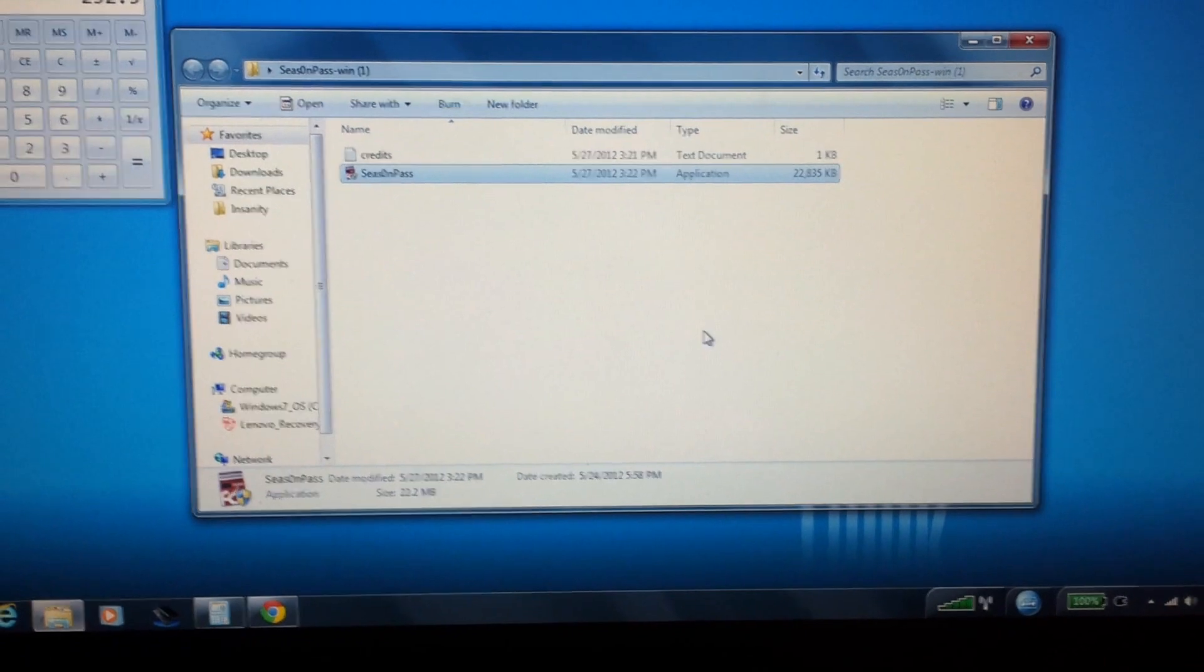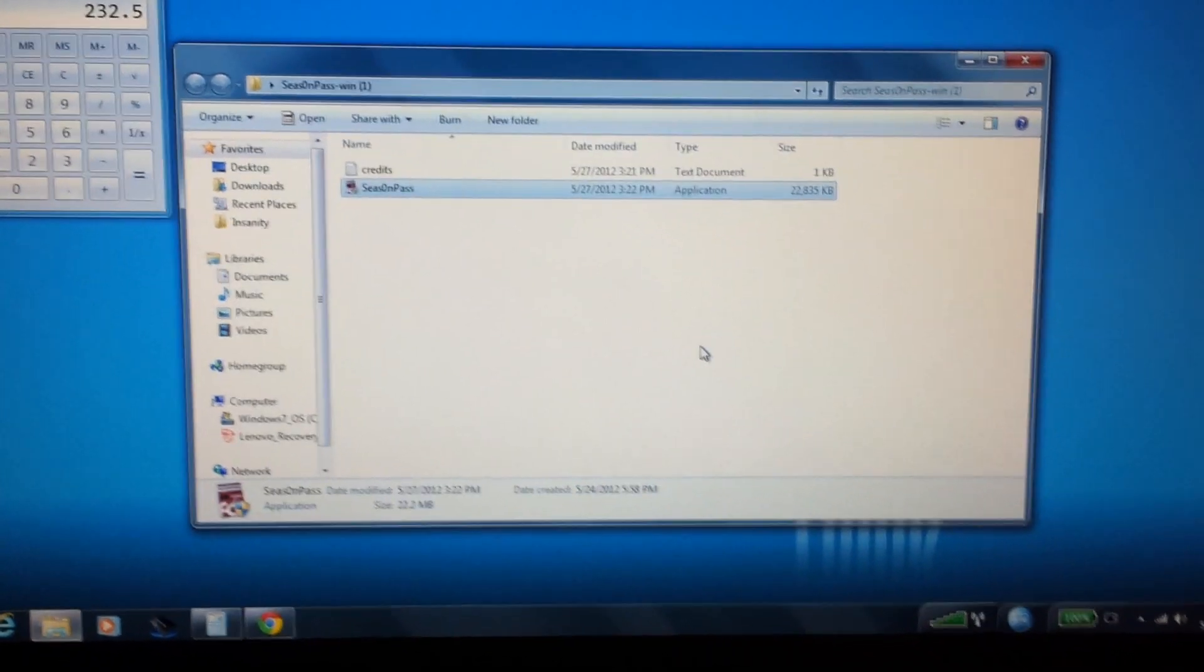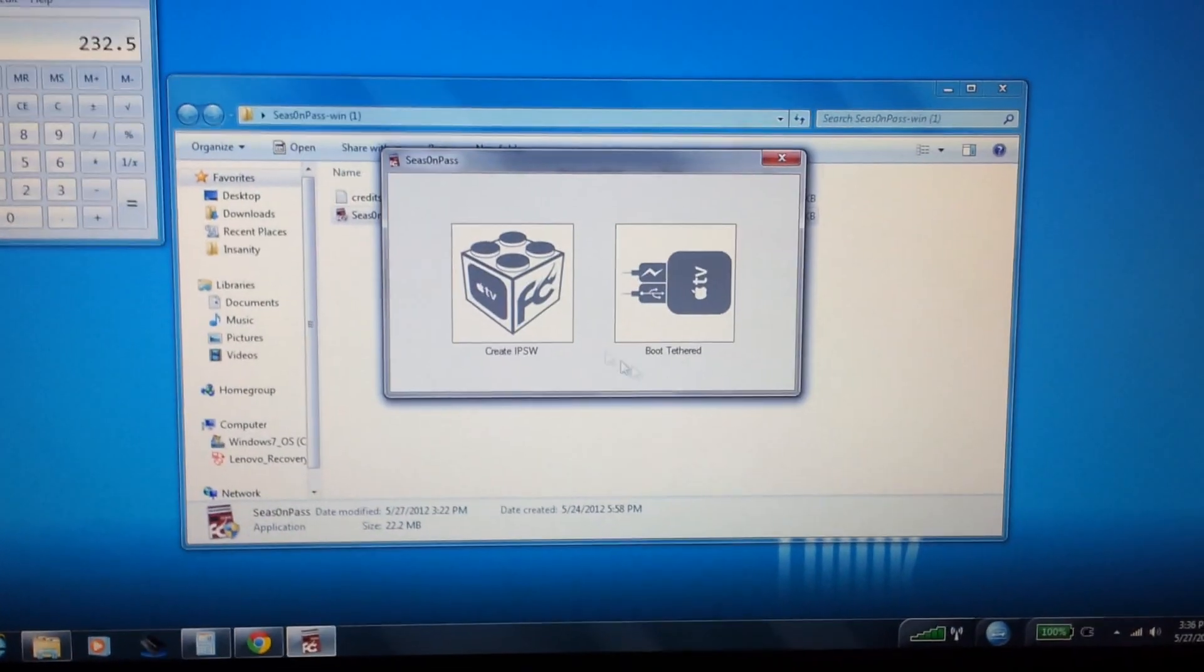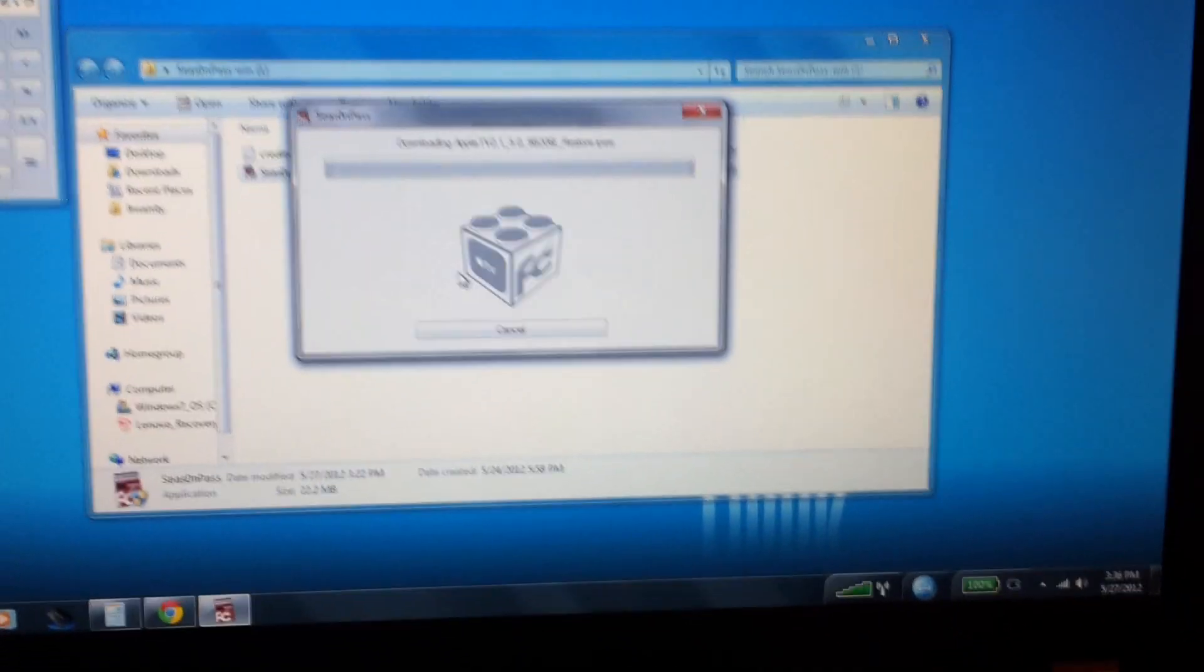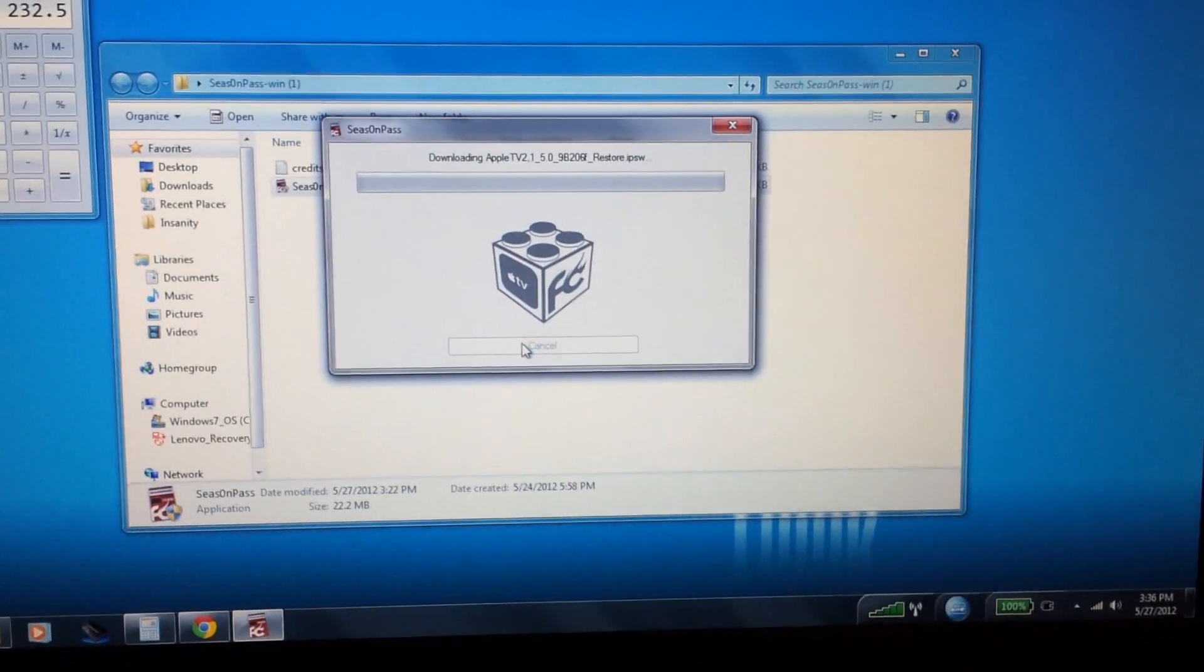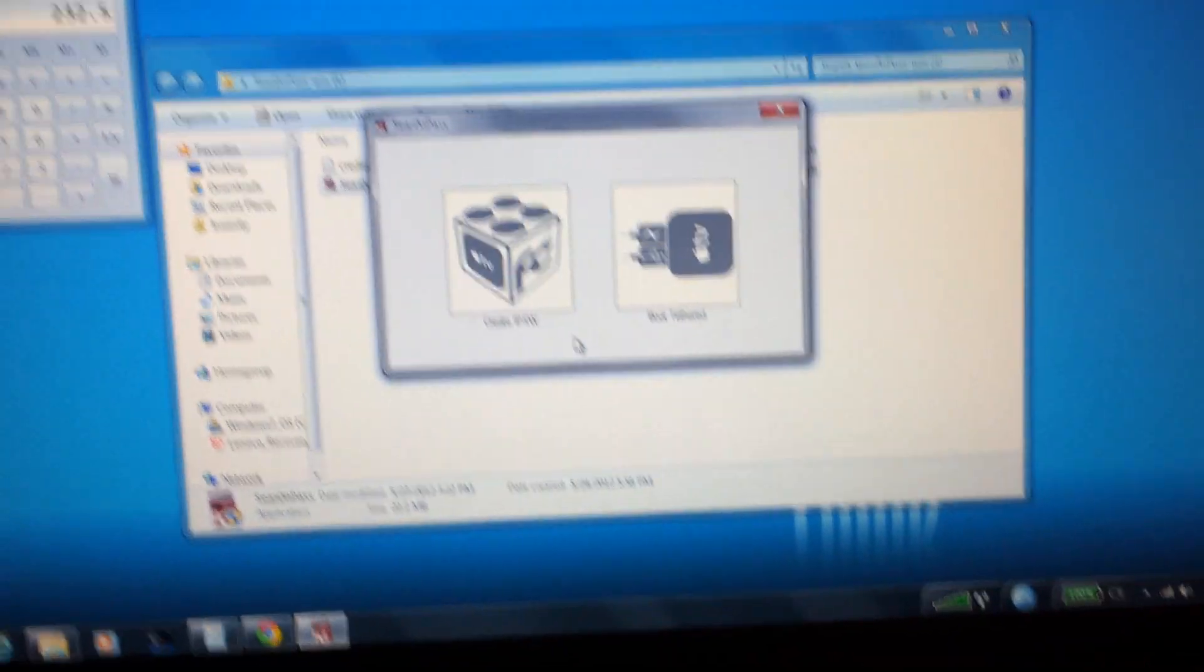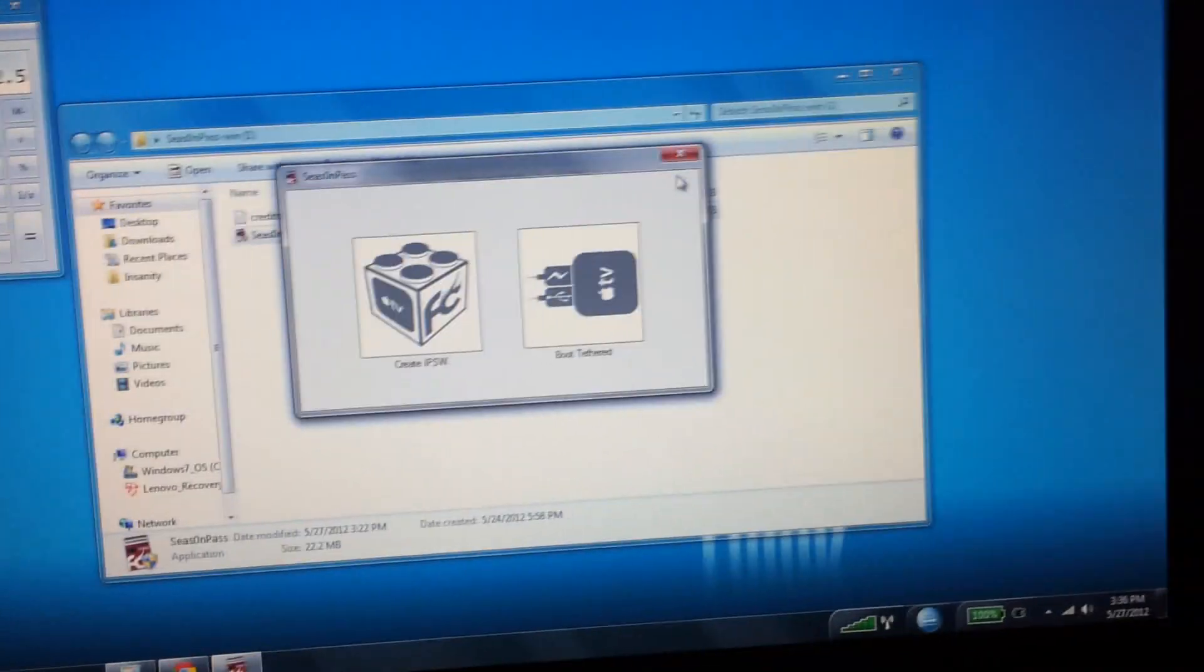And it'll pop up. I should note that you need to have the latest version of iTunes before you do this. And then you just want to click Create IPSW. Once you do that, it's going to start downloading the software that you need to jailbreak your Apple TV.